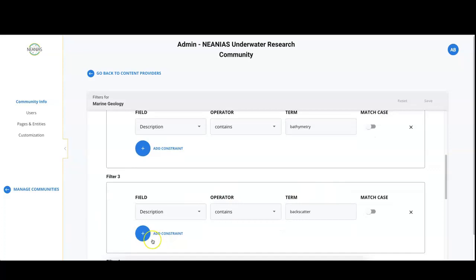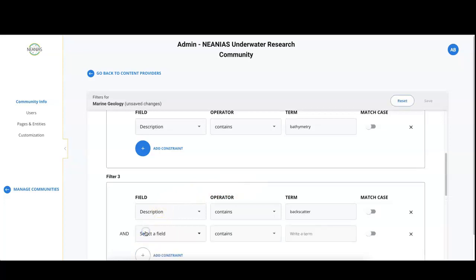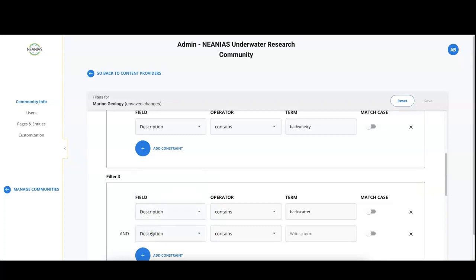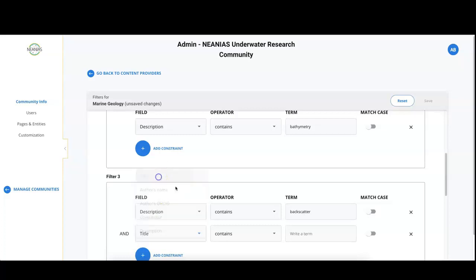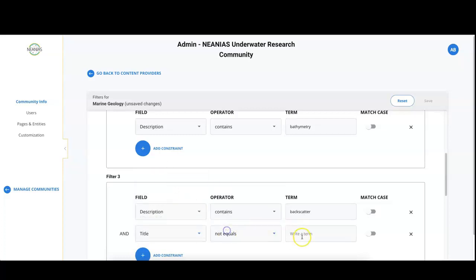You can also have composite filters by adding more than one constraint in the same filter. So for example, filter 3 can be modified with an additional constraint so that the record must have the term backscatter in the description and the title is not equal to test.